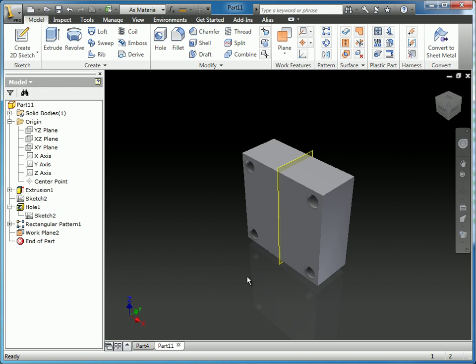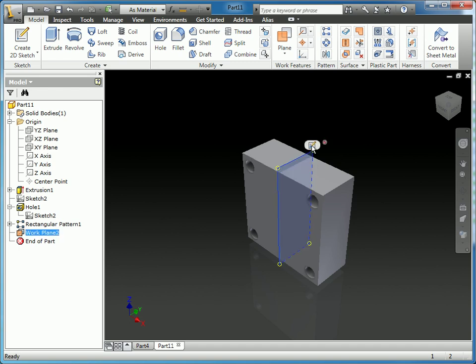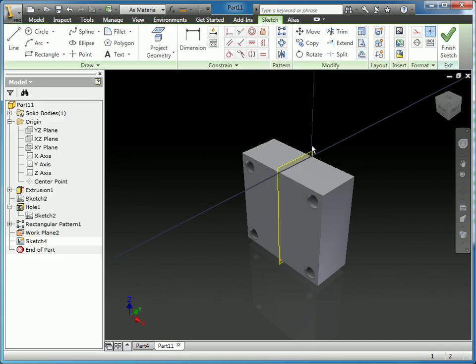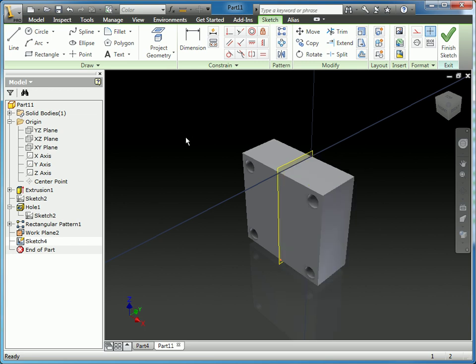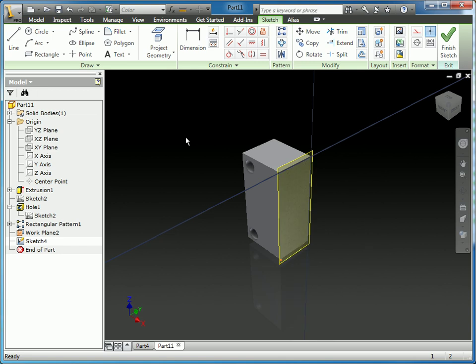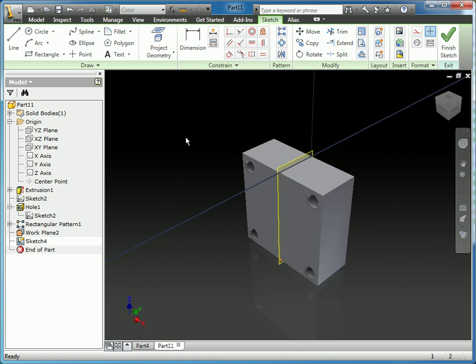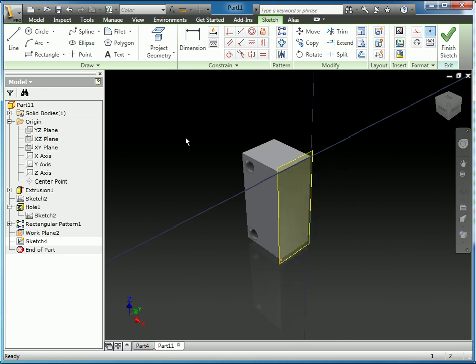Now with that created, I can create my sketch by selecting the work plane and using the heads-up display to launch the sketch command. I can press F7 on my keyboard to slice the graphics right down the middle. So if I click F7 again, it's toggling the slice along that plane.